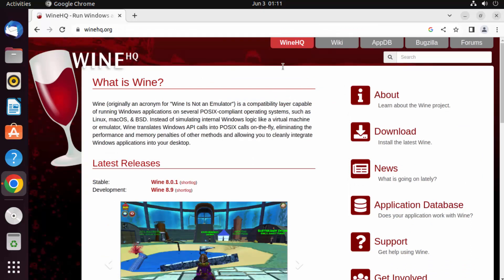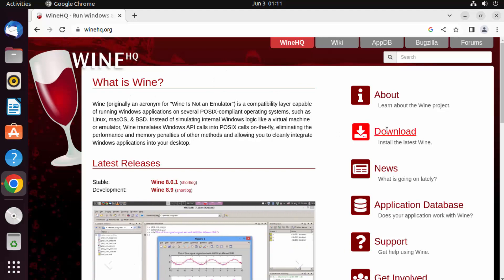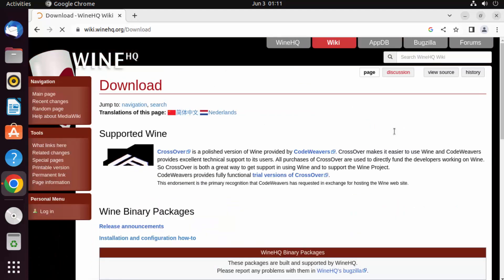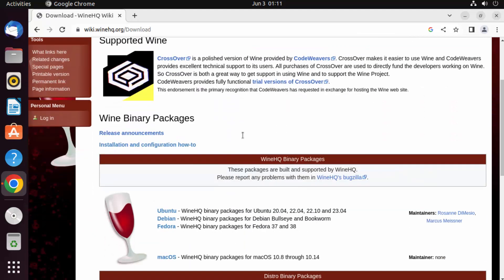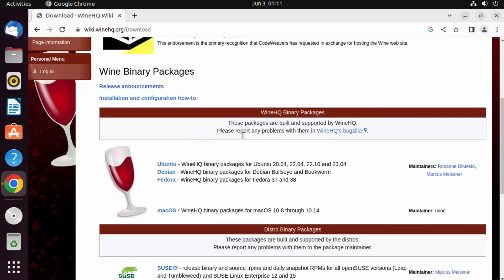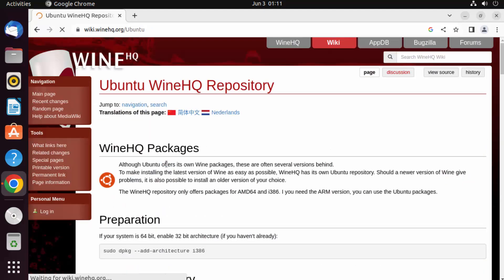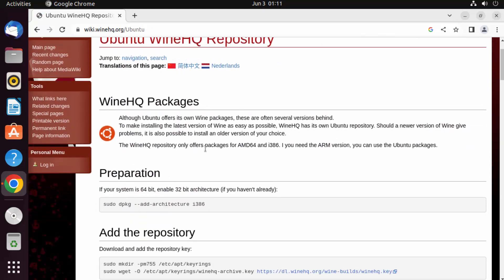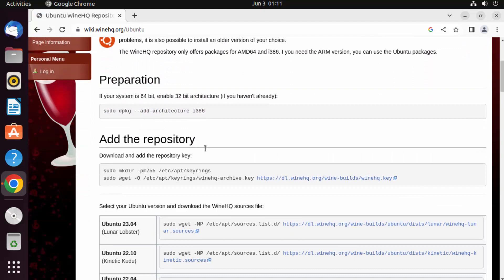Here you can read about Wine. Since we want to download it, click on the download link. Then choose the binaries for Ubuntu — select the Ubuntu option — and you can see the step-by-step guide to install Wine on your Ubuntu operating system.